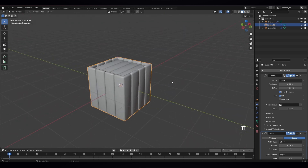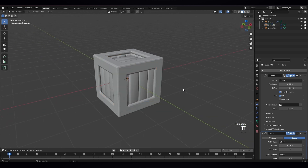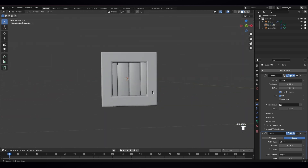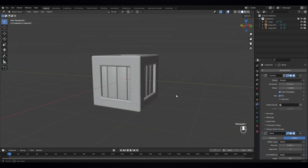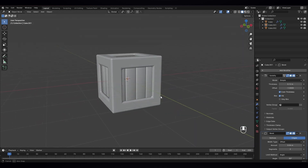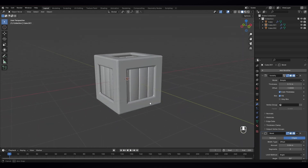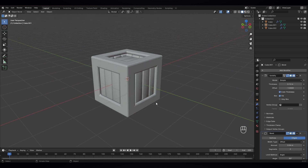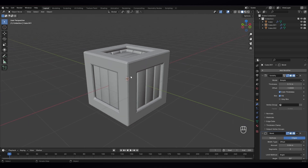And now press the forward slash so we get back to our scene. We unhide the other objects.